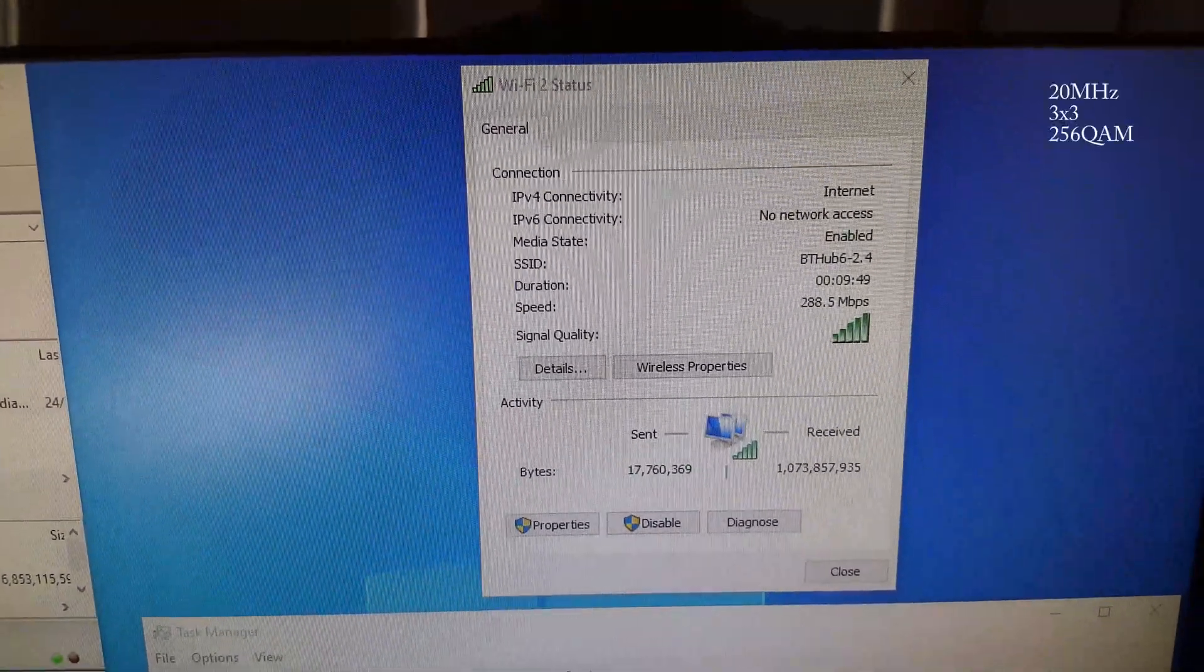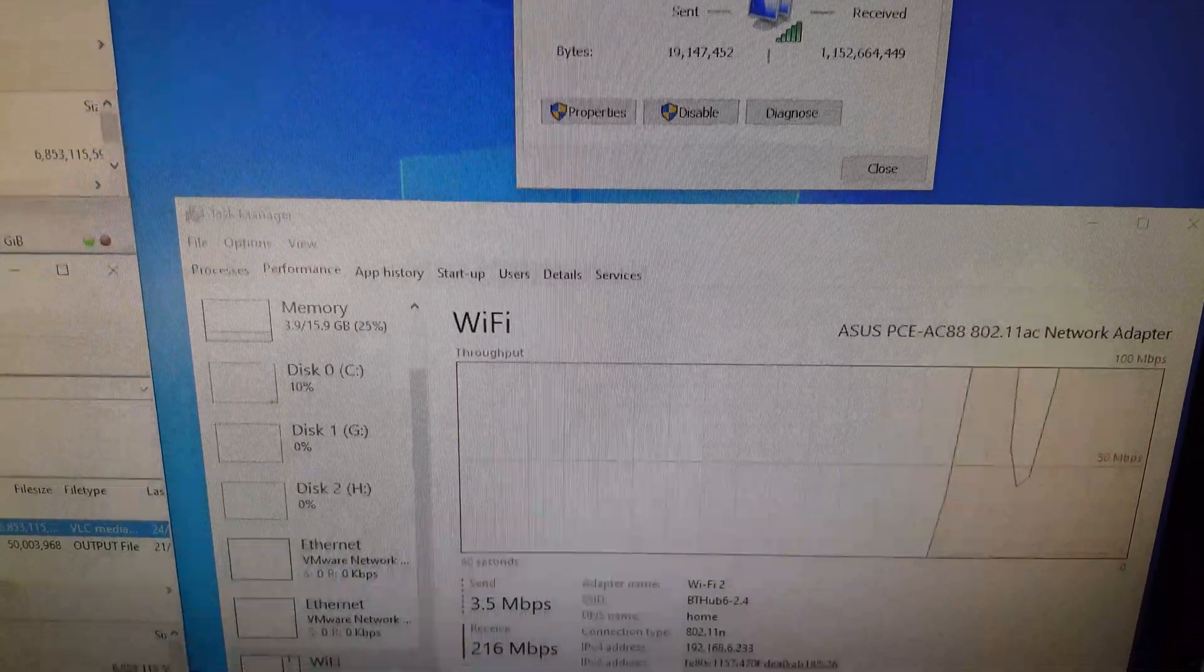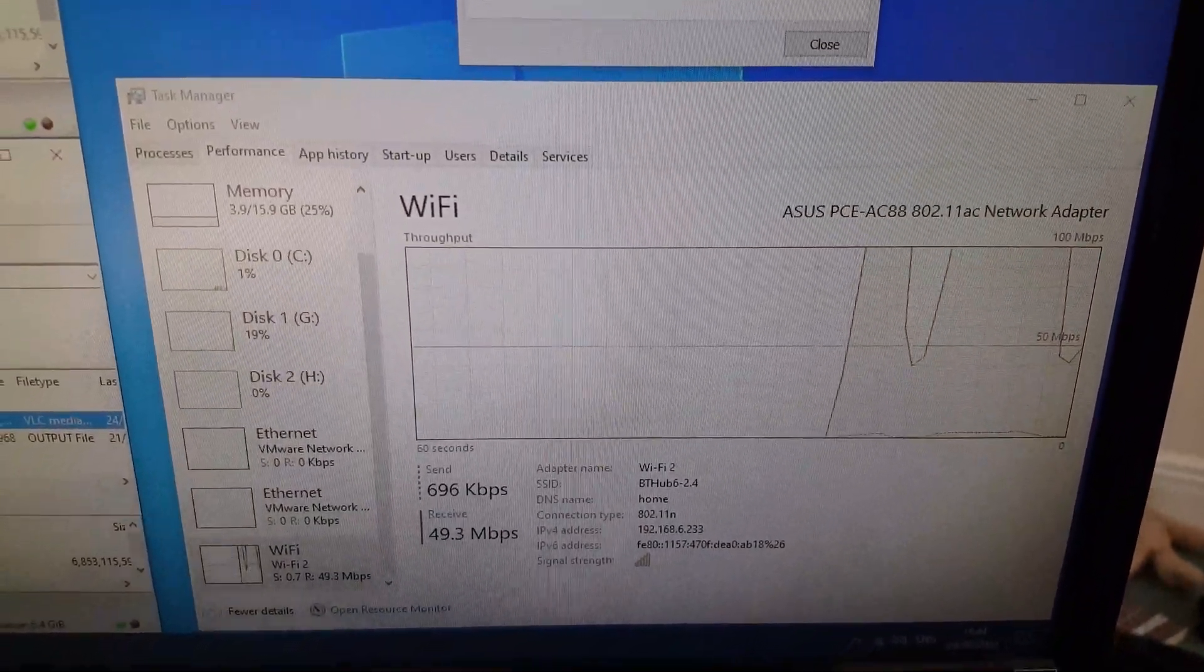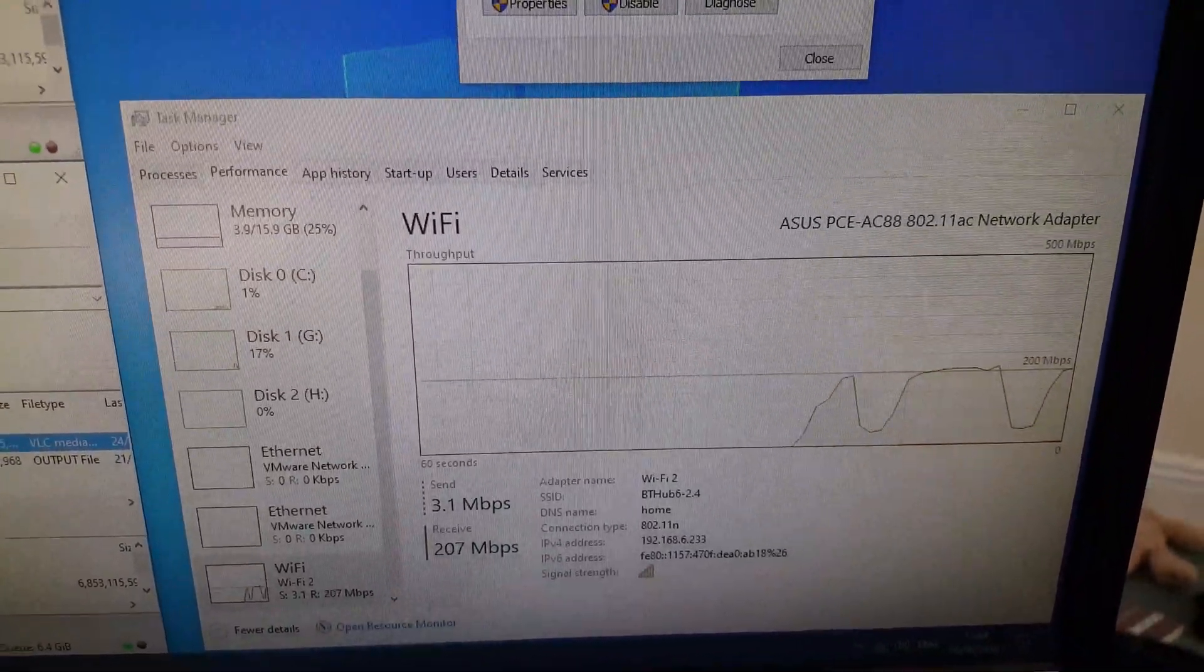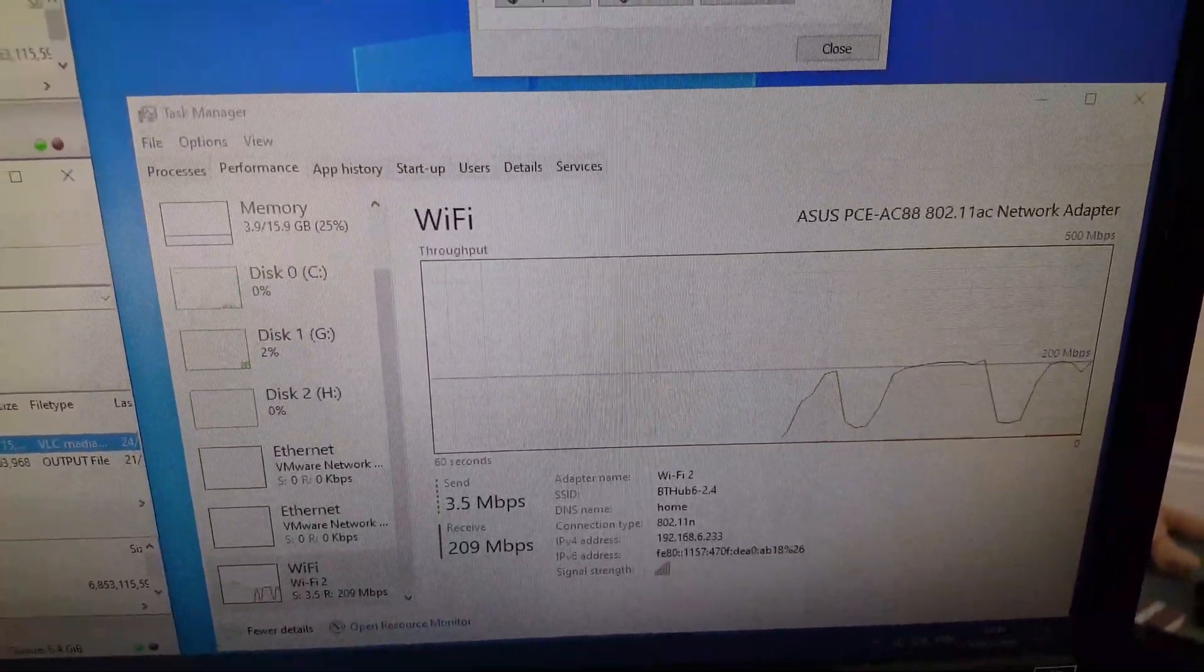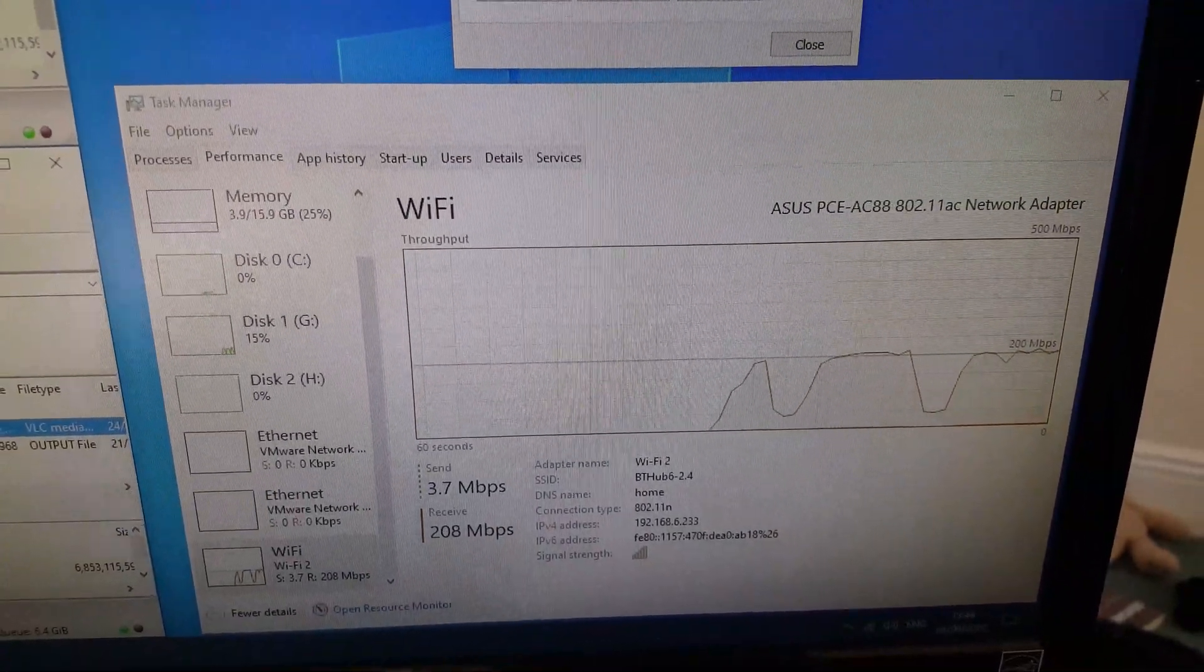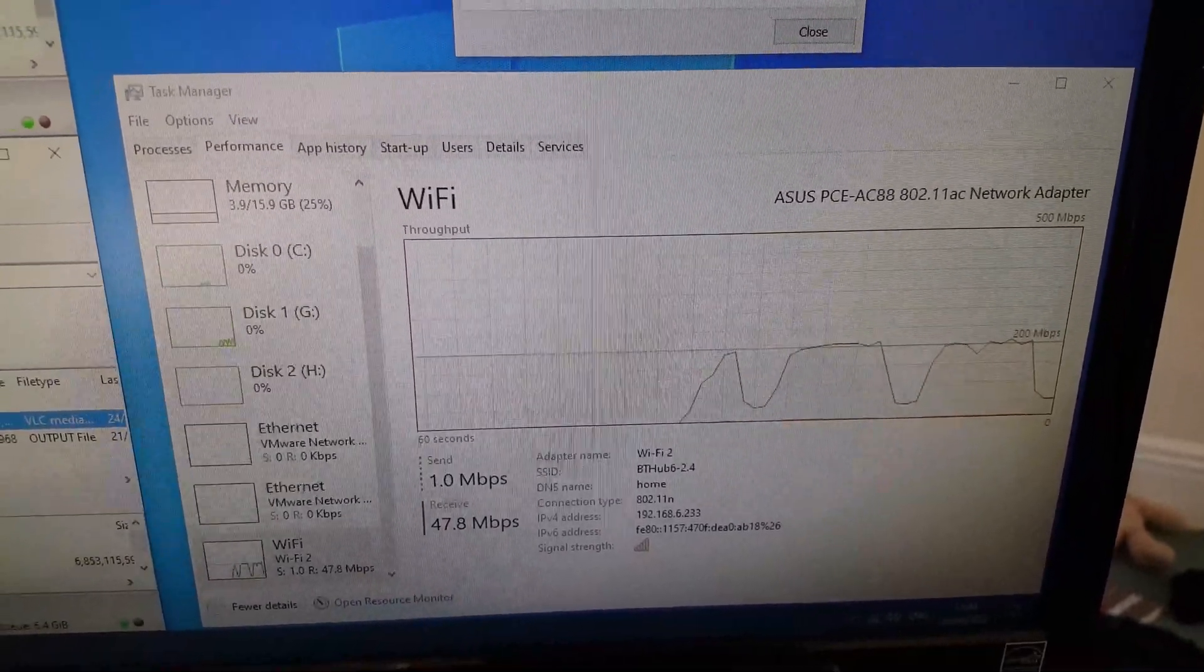But the speeds we are getting are still pretty reasonable, between about 40Mbps and 207, 209Mbps. So, still pretty reasonable numbers, but I will continue watching this to get the peaks.